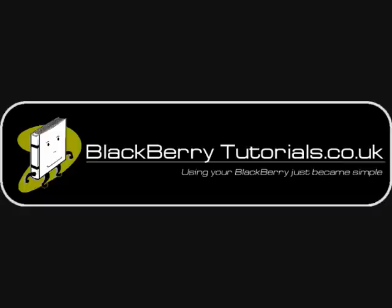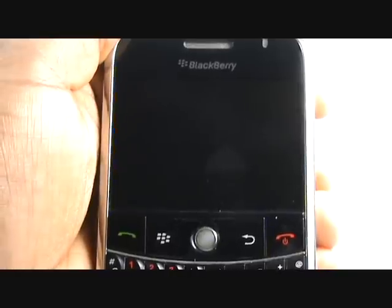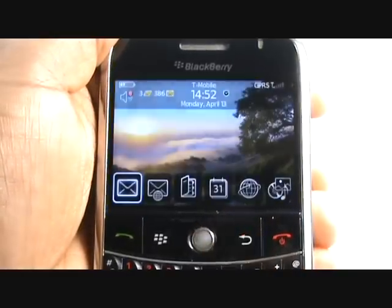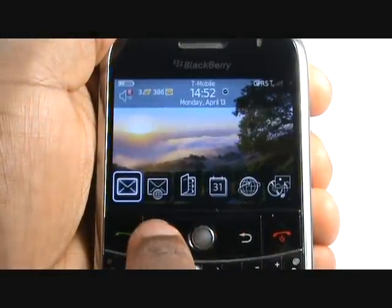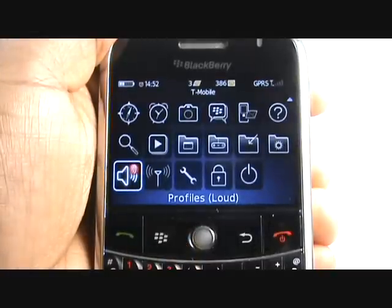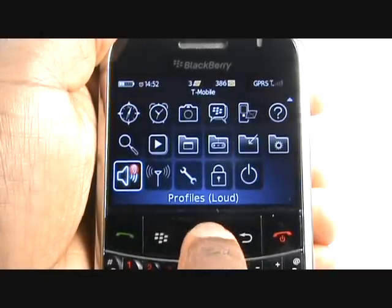Welcome to BlackBerryTutorials.co.uk. In this video tutorial, we'll show you how to change your ringtone and edit your profiles. To begin, unlock your keypad or press the back arrow to bring your phone to life. Then press Menu and scroll down using the trackball and select Profiles.